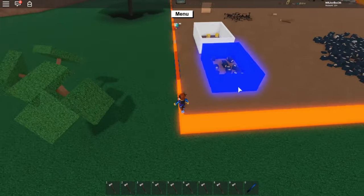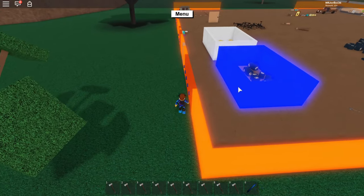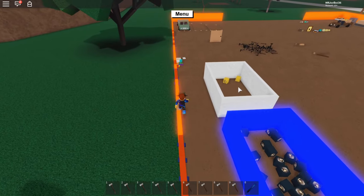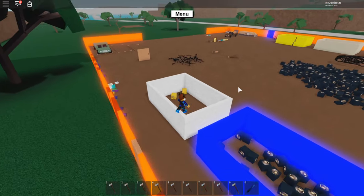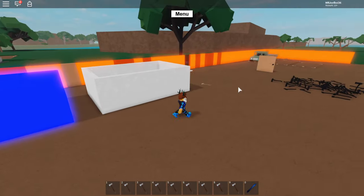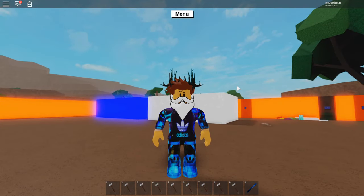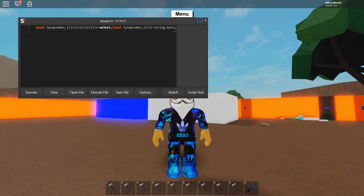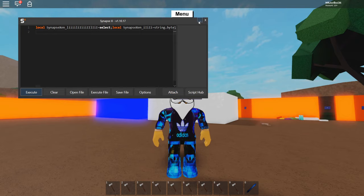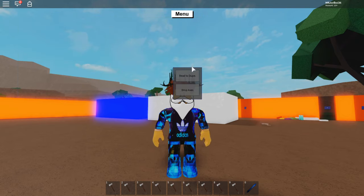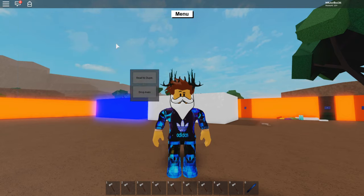I'll still do Roblox of course, and maybe scripting as well since you seem to love that. Anyway, let's stop talking — I always get comments saying I talk too much. Get your executor out. I'll be using Synapse X: attach, then execute, which I've already done. And here we go — this is all we'll need for today's video.